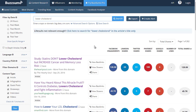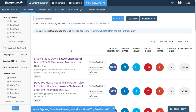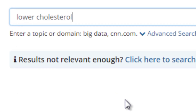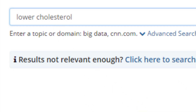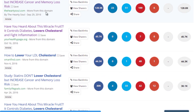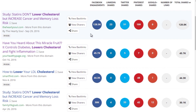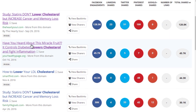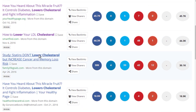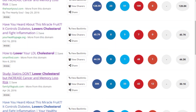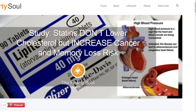BuzzSumo is a paid tool but allows some free searches — you don't need to pay starting out. From the results, jot down what these sites are doing to get that engagement. This also helps you figure out topics. Let's look at some of these sites. Take heartysoul.com — they have sections for food, body, and lifestyle with subcategories like breakfast, snacks, entrees, salads, quick meals, desserts, beverages, herbs, spices, and more.